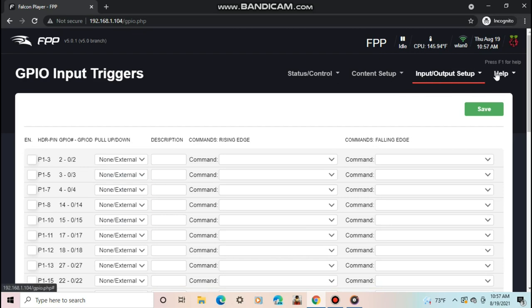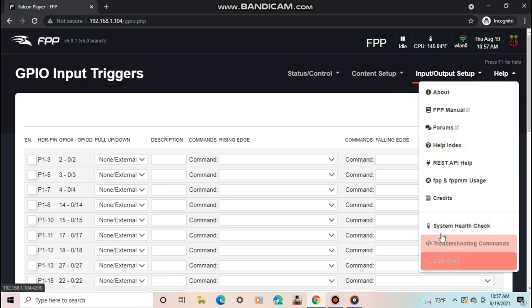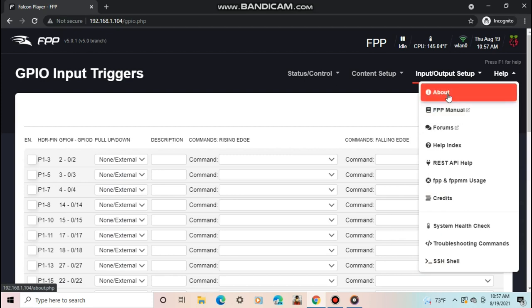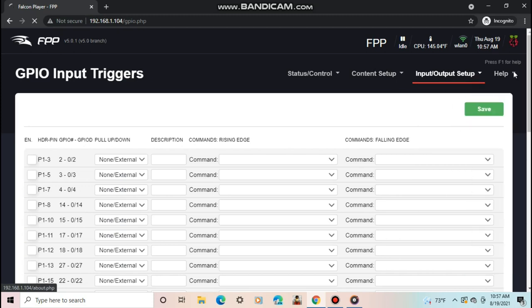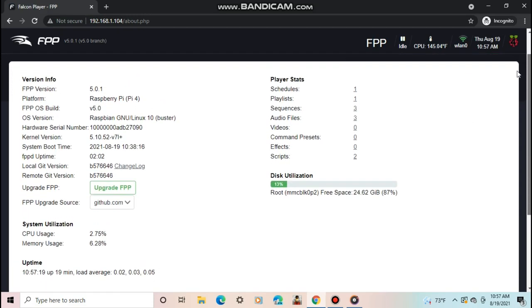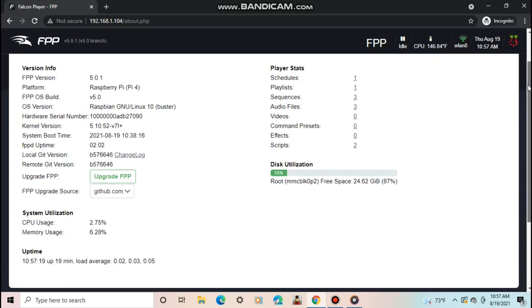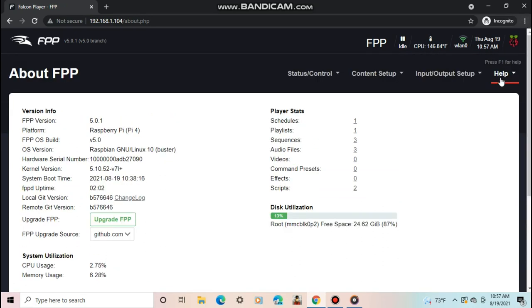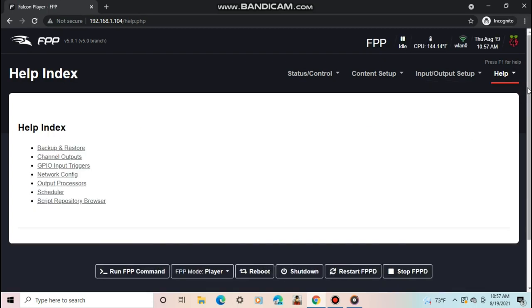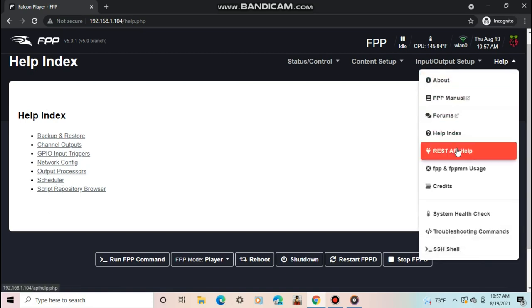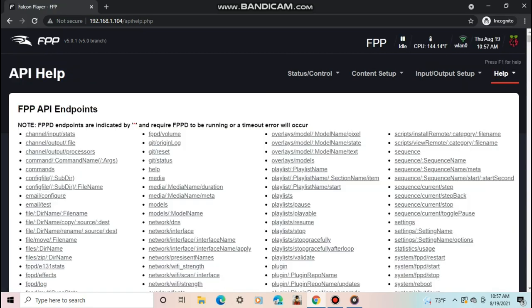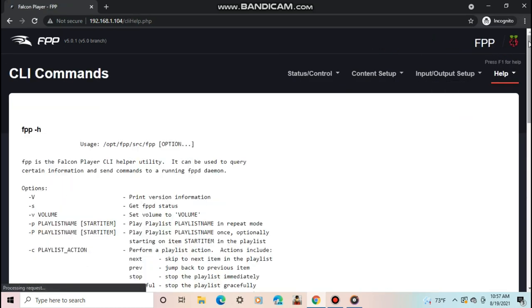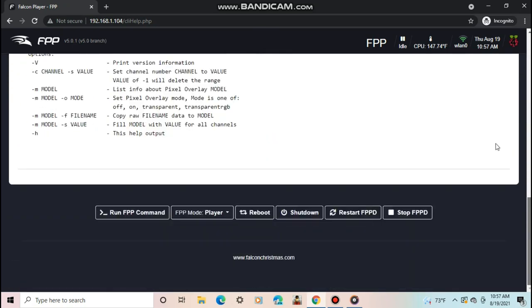The final tab on FPP is the help tab. Under it, you have info for stuff about the Pi, plus a bunch of resources to forums or to the FPP manual, which was actually just updated on August 7th. The about tab gives you info on the version, CPU usage, uptime, player stats, manual, and FPP forms. Then a help index. This gives you resources if you have a problem with a certain feature in FPP. Following that, you have the REST API help. This gives you commands for different things in FPP to test. Then the FPP and FPPMM usage receives information to different things in FPP.